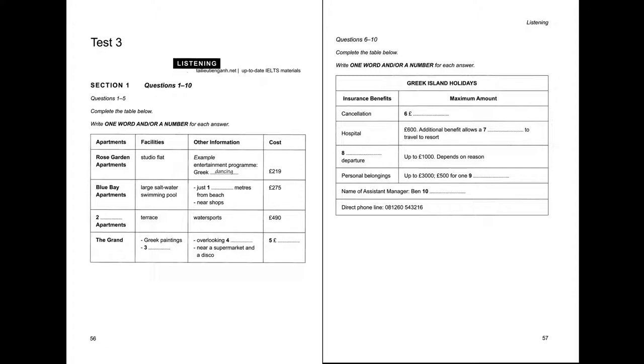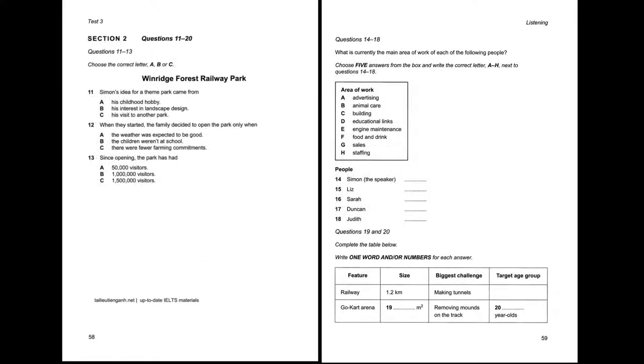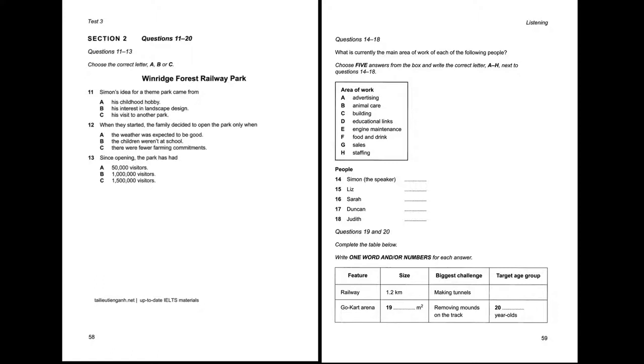Now turn to Section 2. You will hear a talk on local radio about a children's theme park. First, you have some time to look at questions 11 to 13. Now listen carefully and answer questions 11 to 13. For the second in our series about locally run businesses, we meet Simon Winridge, co-founder of the hugely successful Winridge Forest Railway Park. Welcome, Simon. Now, perhaps you can begin by telling us a little bit about how it all started.